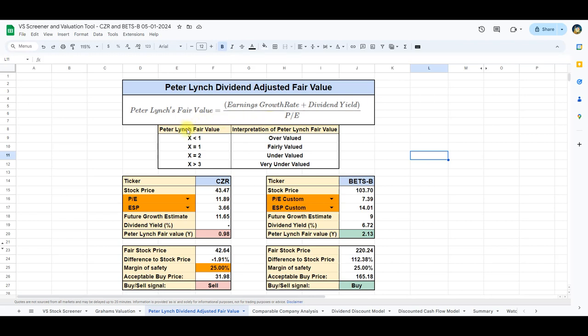The output is a value either above or below 1, where a value below 1 suggests an overvalued stock, while a value above 1 implies an undervalued stock. Upon applying this model to Caesars and Betson, we get very different results. Caesars is very close to 1, indicating fair value, and Betson's is 2.13 indicating an undervaluation.